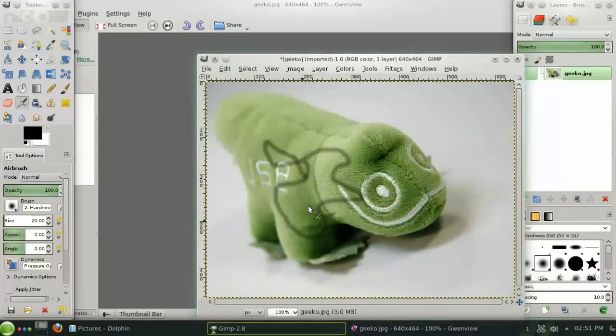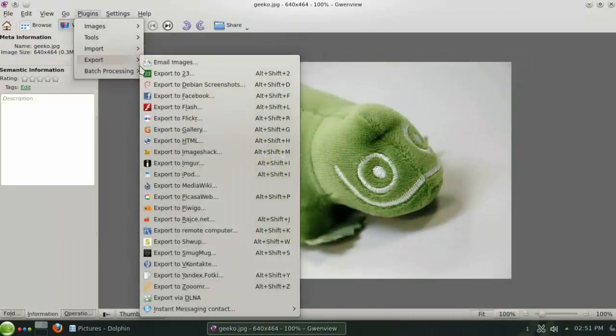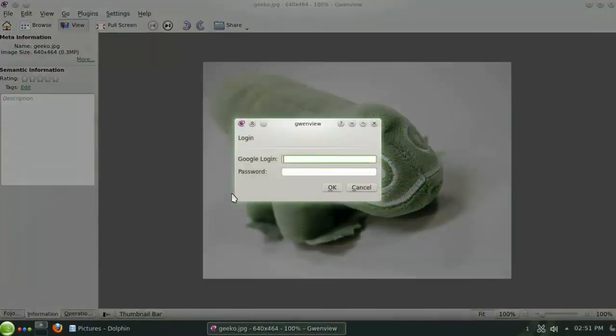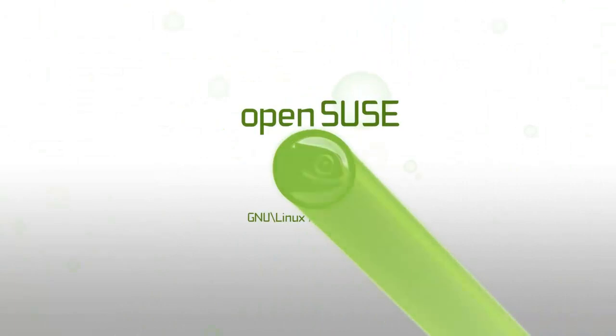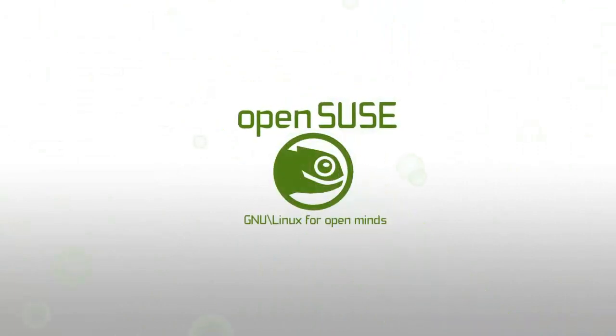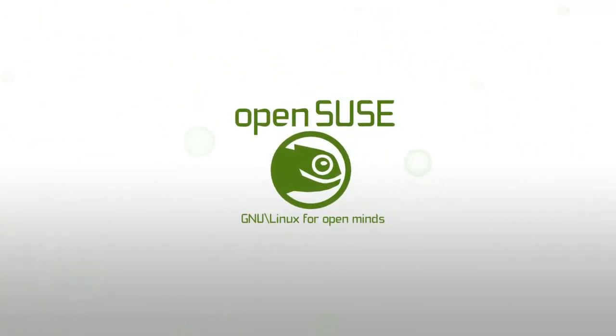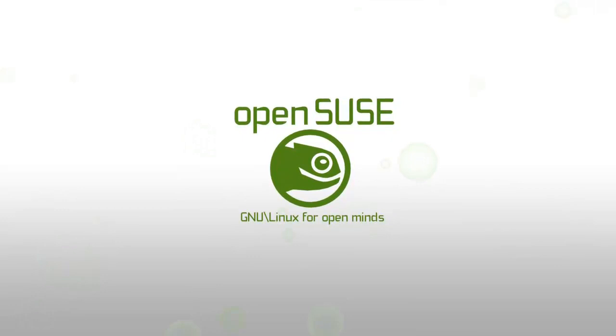And when you're done editing, you can easily export your image to a number of online services. Thanks for checking out the video, and enjoy your new OpenSUSE Desktop.